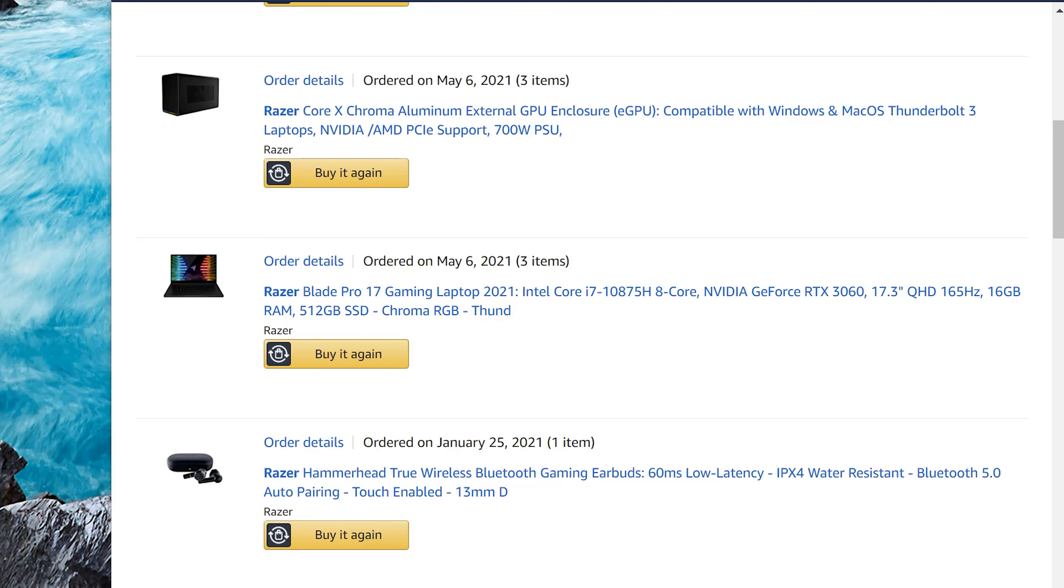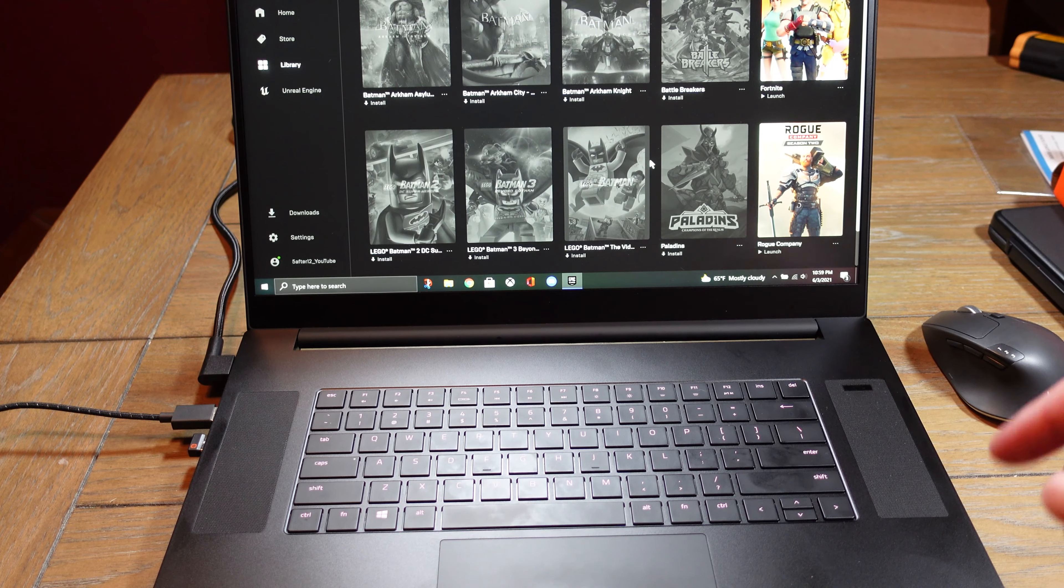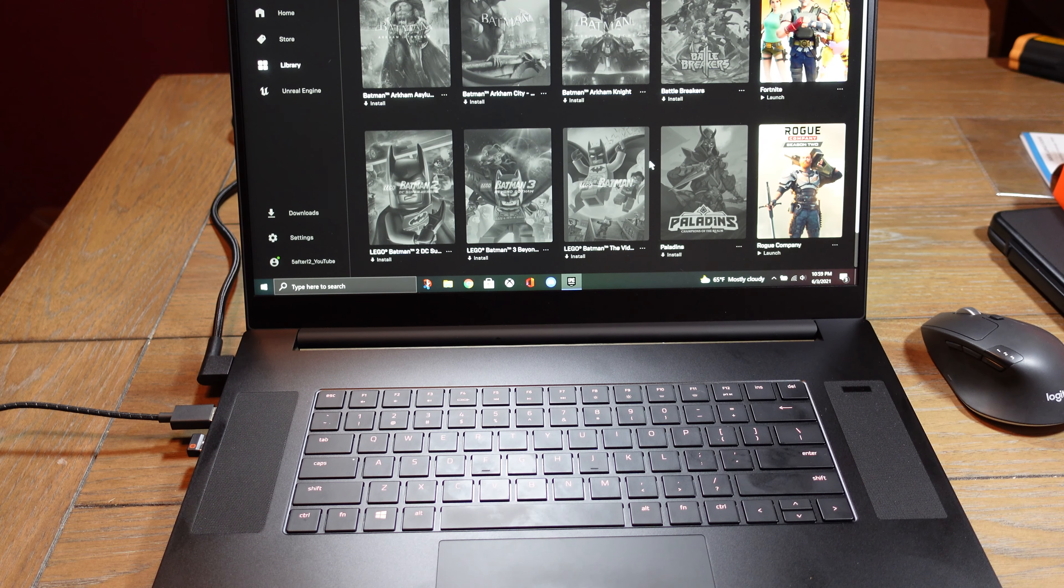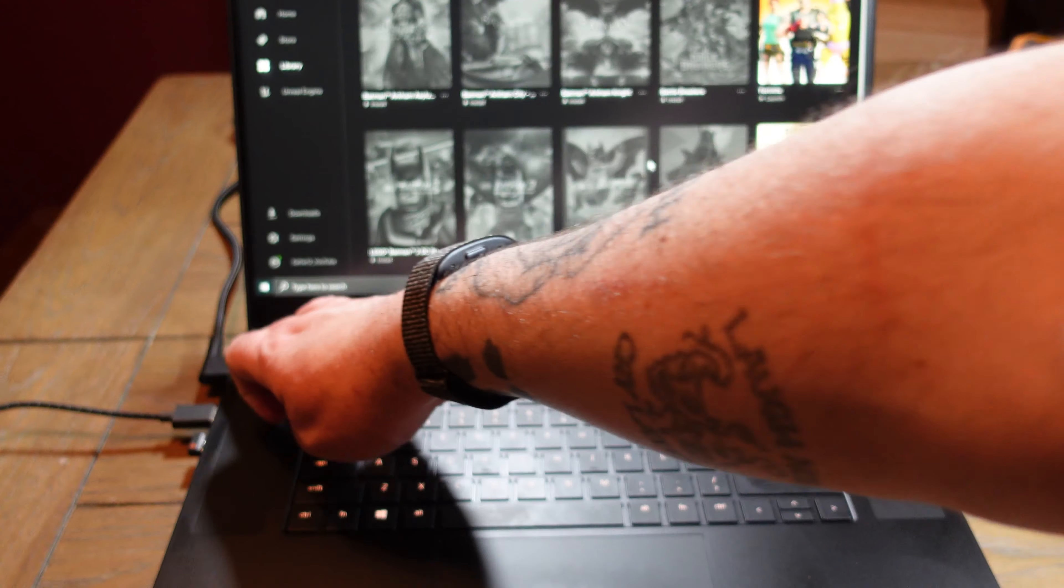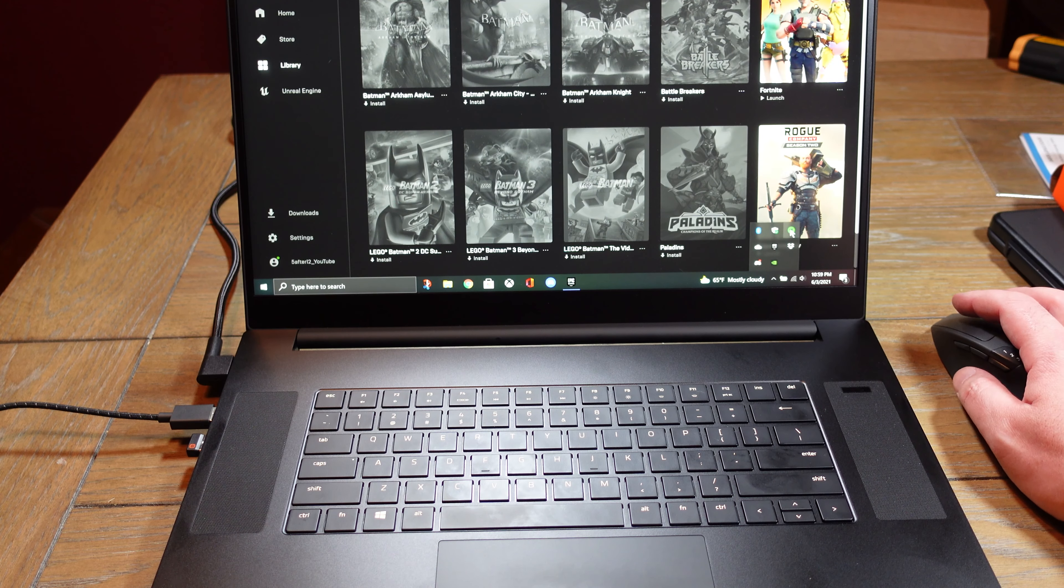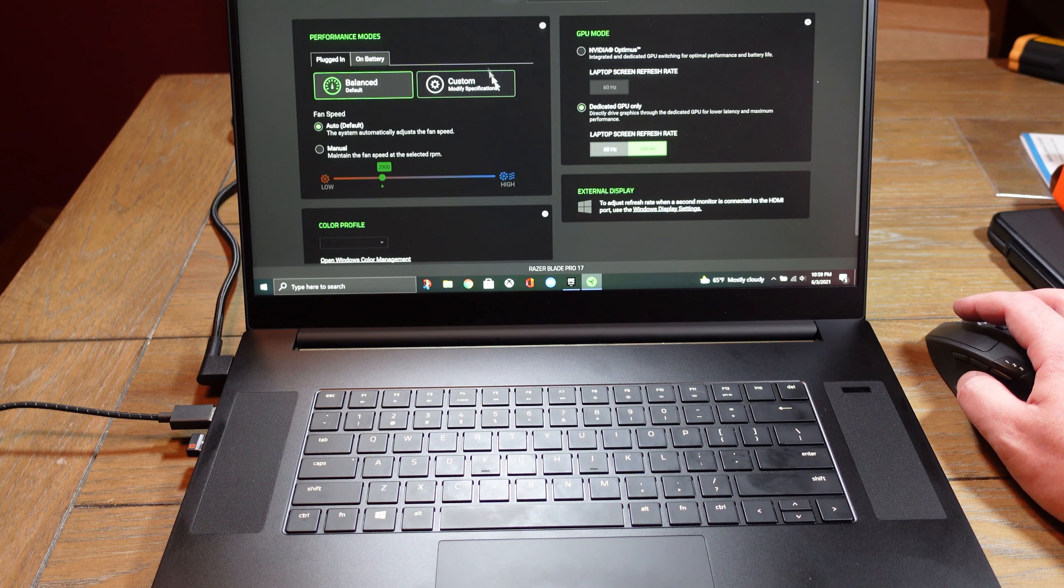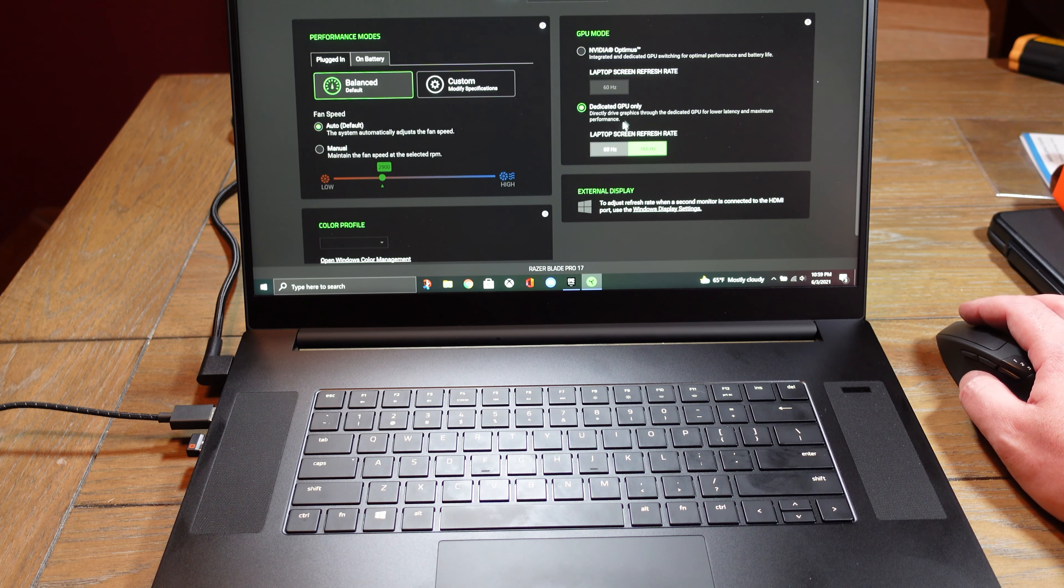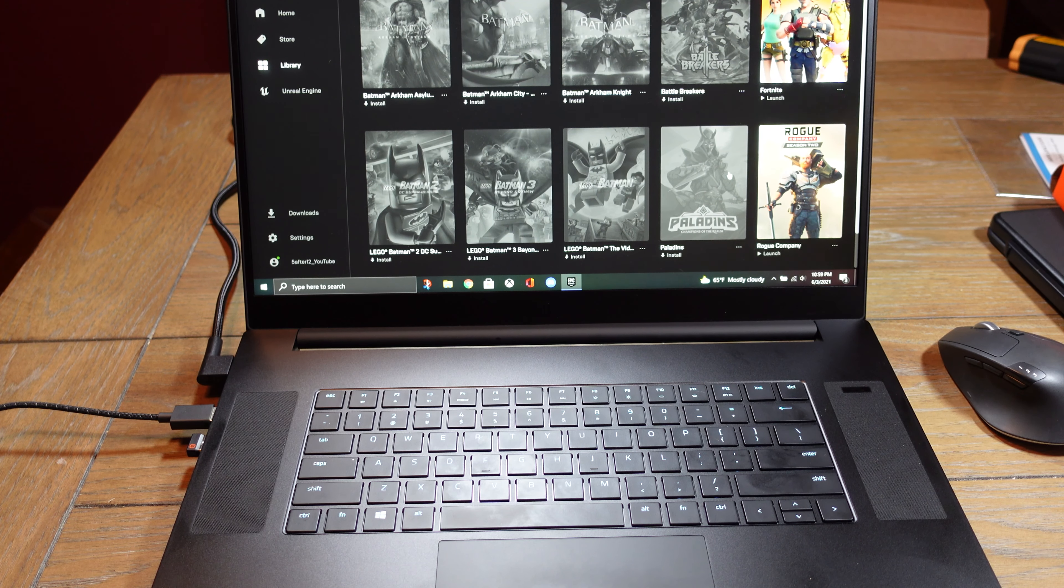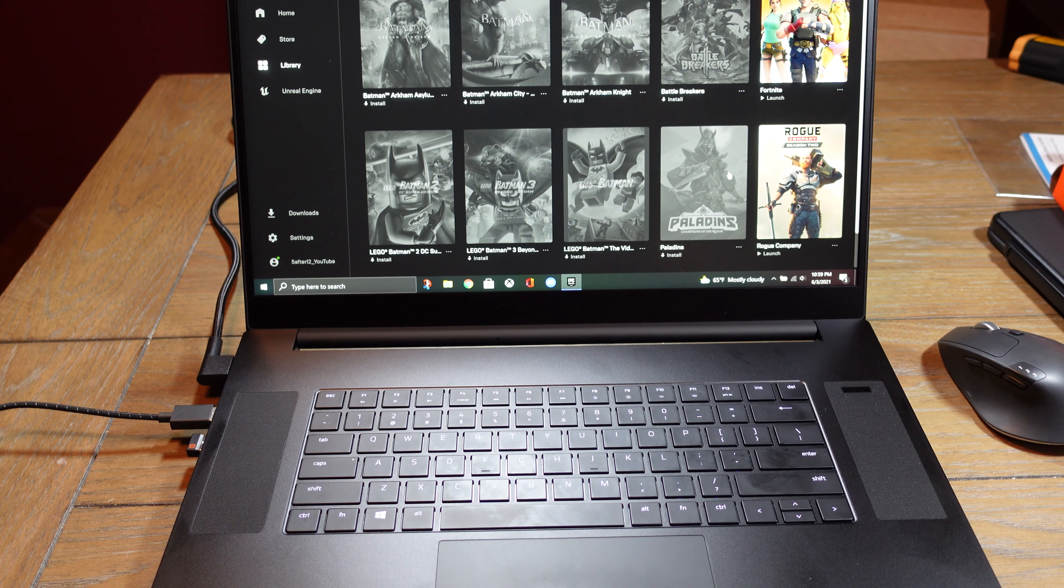For this video, we're just going to test some Fortnite and check it out. Here we are, we're going to do some gaming on the Razer Blade. It is plugged in. Everything's been updated and I set performance to GPU only and 165Hz. So right now, it's not doing anything, it's just sitting here, right?